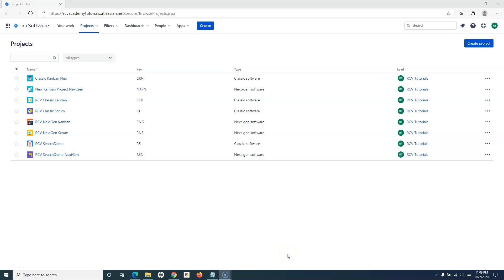Hello everyone, welcome again to this Jira Cloud tutorial. We will learn how to manage existing filters in a Jira instance. In the previous tutorial, I have already explained what filters are, how to create them, and the importance of filters in Jira. If you haven't watched the previous tutorial, please go through and watch it.